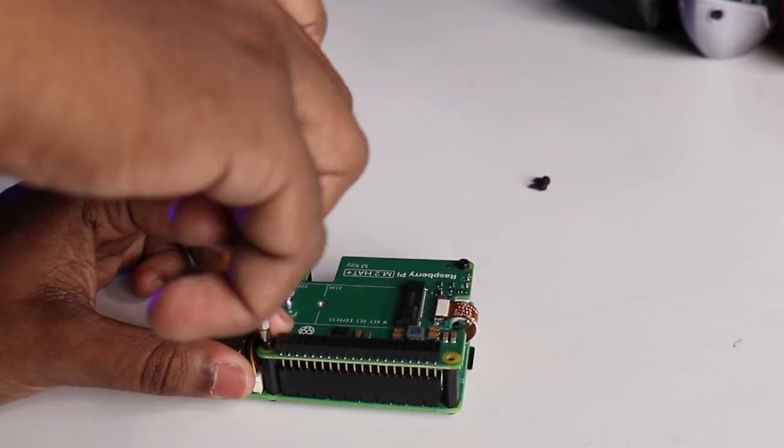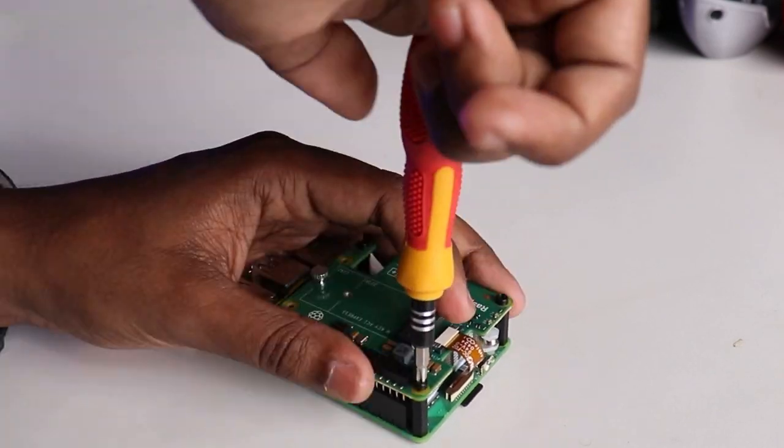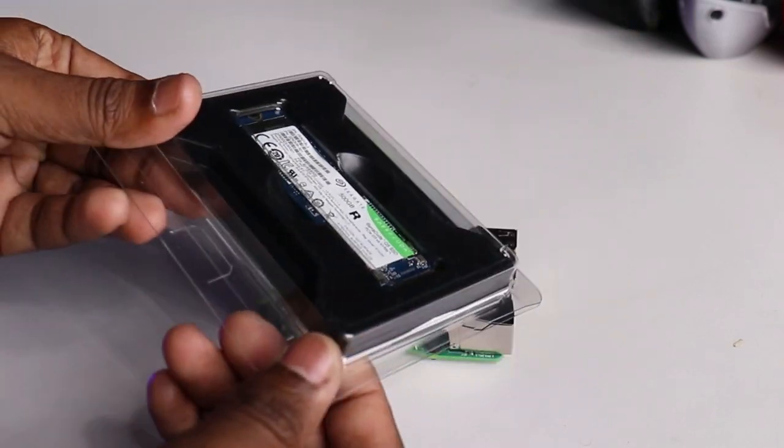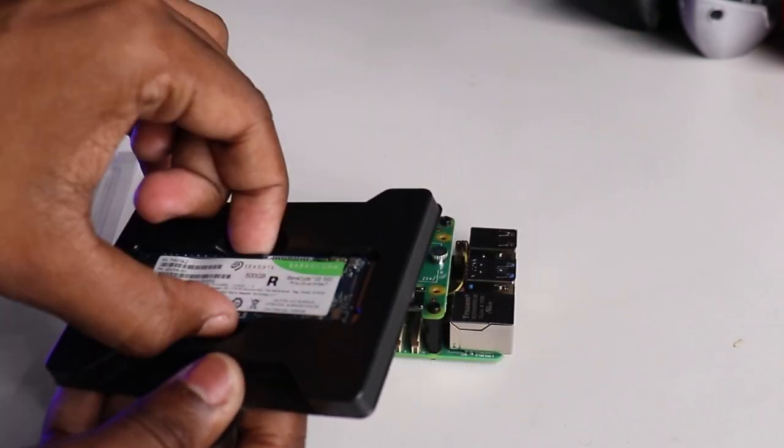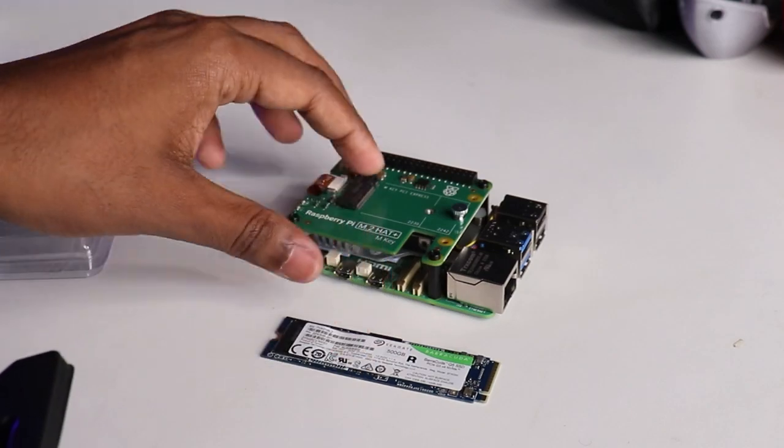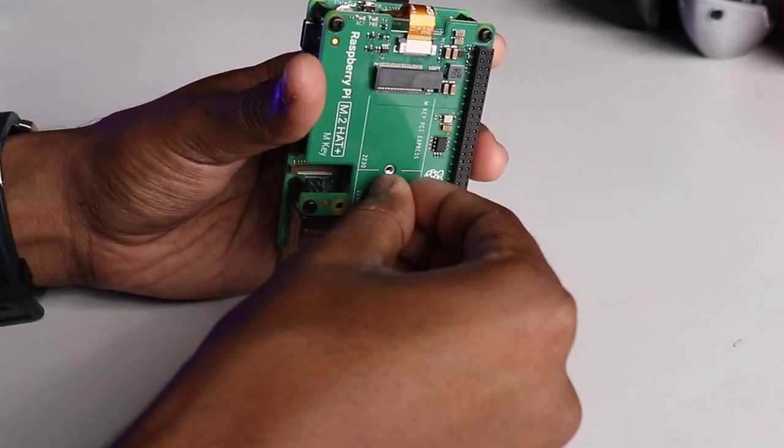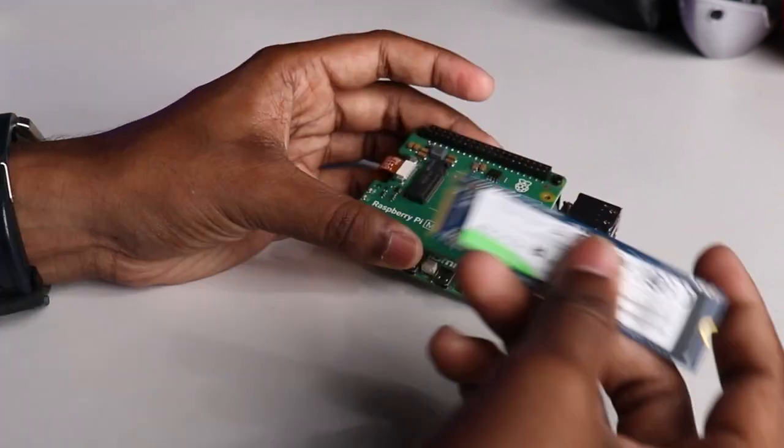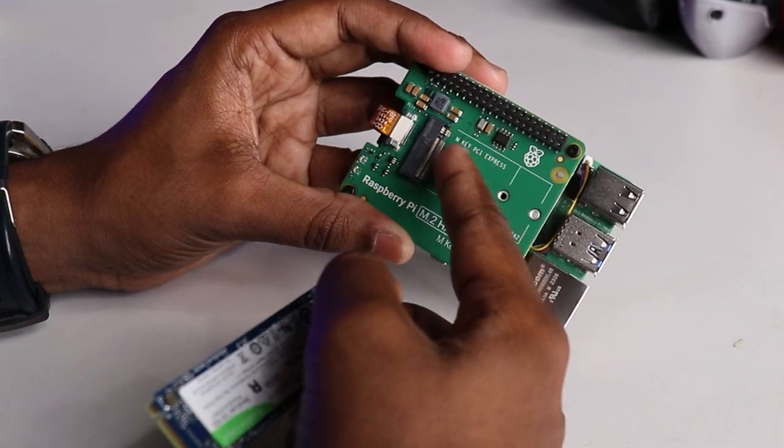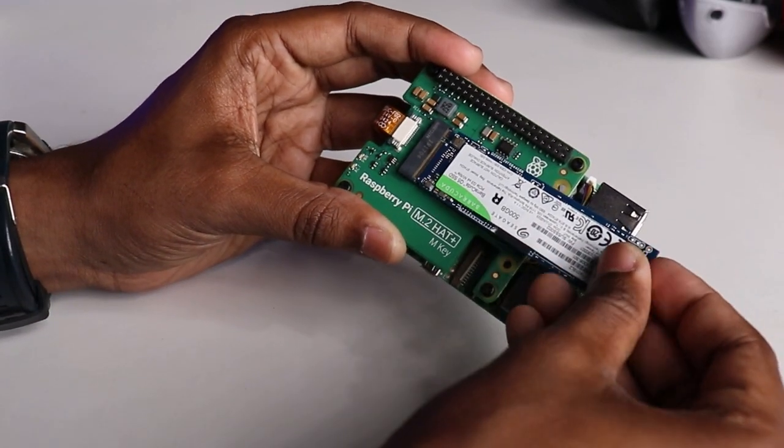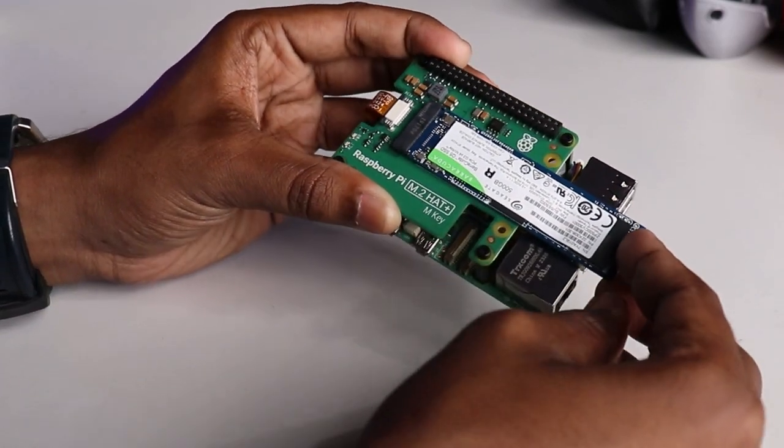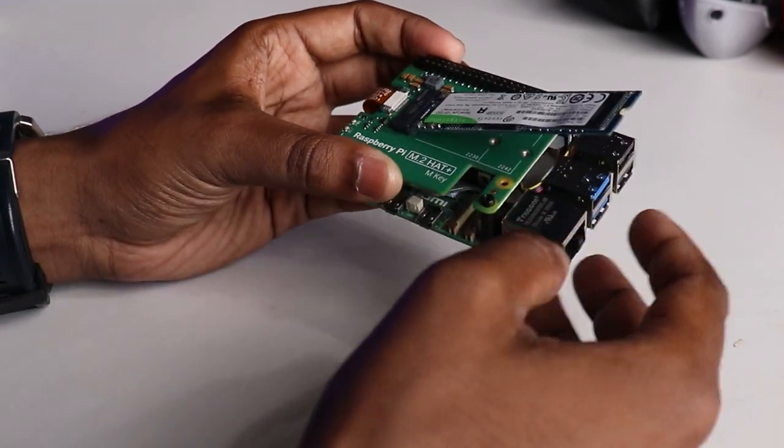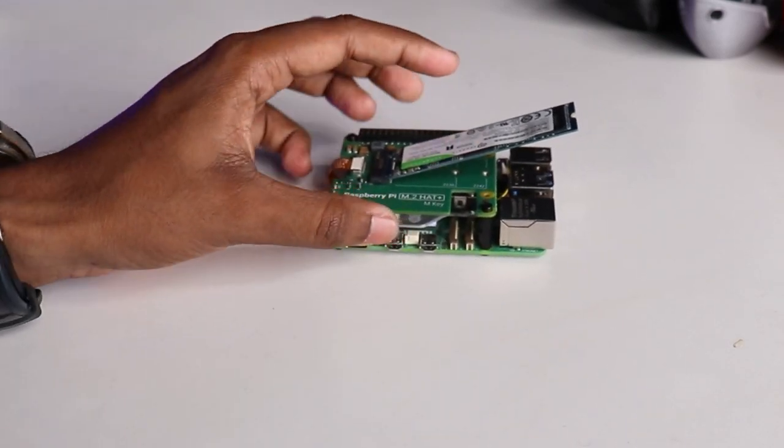Screw the HAT to the main board. Take your SSD and make sure it's NVMe and not SATA type. Unscrew the retention bolt and keep the bolt aside for now. Slot the SSD into the port, making sure that the notch matches on both ends. See, it is now connected and held by the spring contacts of the slot.